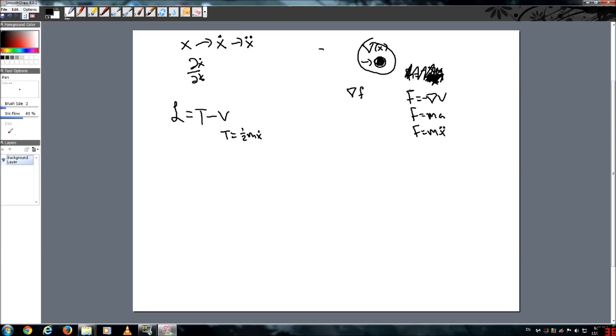And we're just going to keep V as V, because the potential energy depends on what force is acting upon whatever we're talking about. So we're just going to keep V as a function of x.